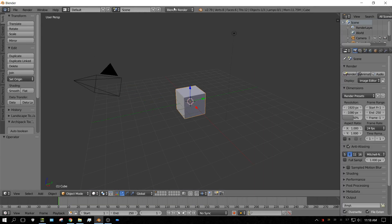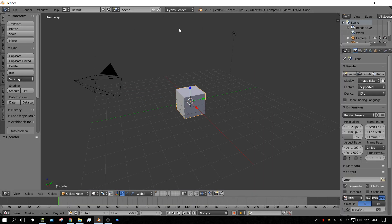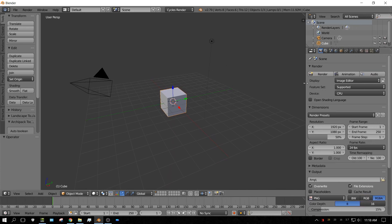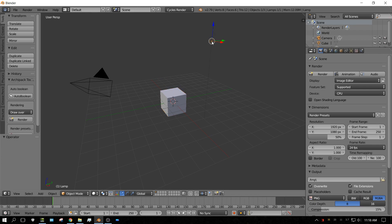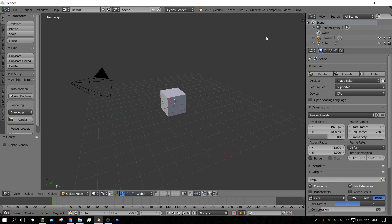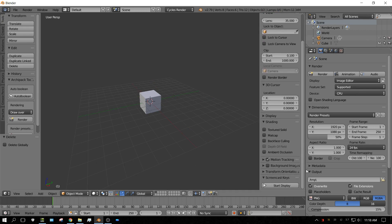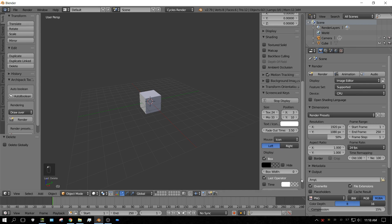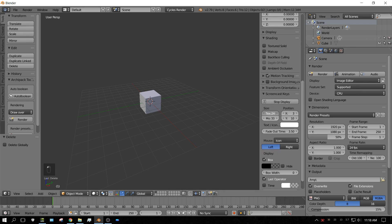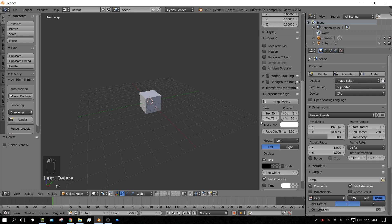First thing I'm going to do is change this to Cycles because I like Cycles. I'm going to get rid of this lamp because we don't need it, and I'm going to hide the camera. I'm going to press N on the keyboard so that I can bring out the side menu and turn on screencast keys. Make it a little bit bigger so it's easier to read.